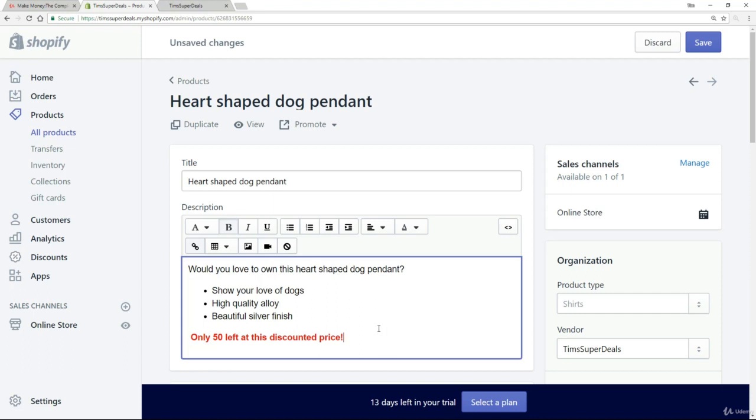So there we go. A very simple way of introducing scarcity to your products and putting a little bit of pressure on your potential customer to buy.